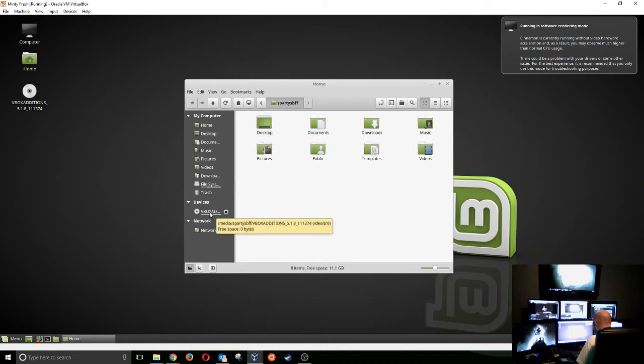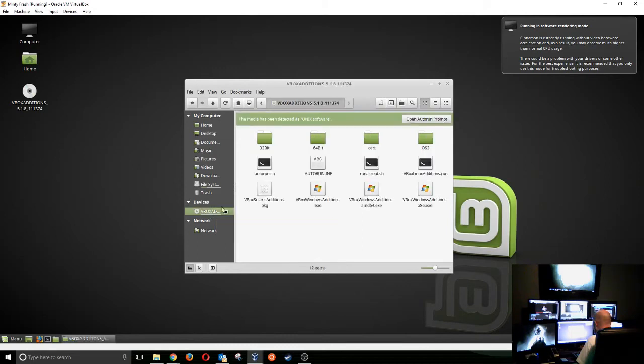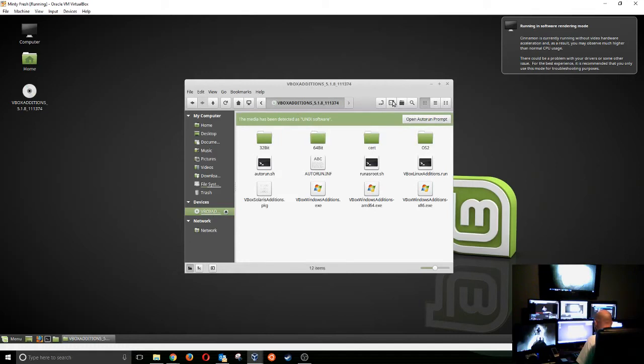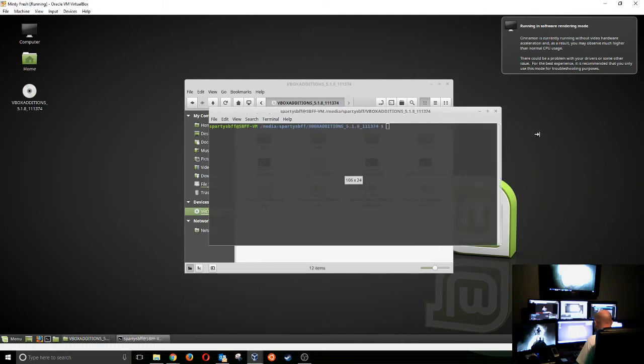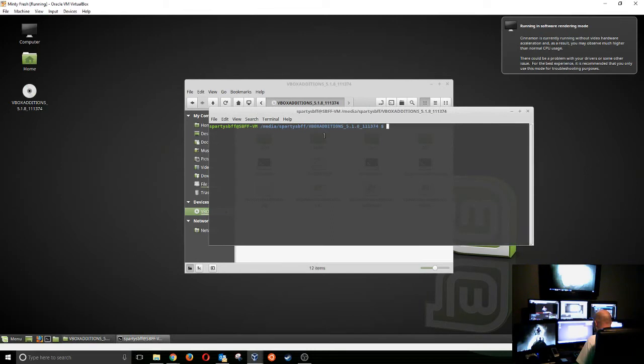We're going to click on the virtual box additions. And then lickety-split here, we're going to hit the open in location. And lo and behold, we have now opened our terminal inside of this spot. And I didn't even have to really try that hard.